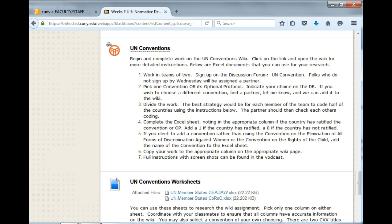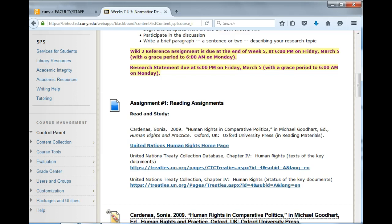There is a discussion forum for questions and for signing up with teammates. If you have read or looked at the sites in the reading assignments, you will find it rather easy to select one of the conventions or covenants. I'm largely suggesting that you use the Covenant for the Elimination of All Forms of Discrimination Against Women, or the Convention on the Rights of the Child.